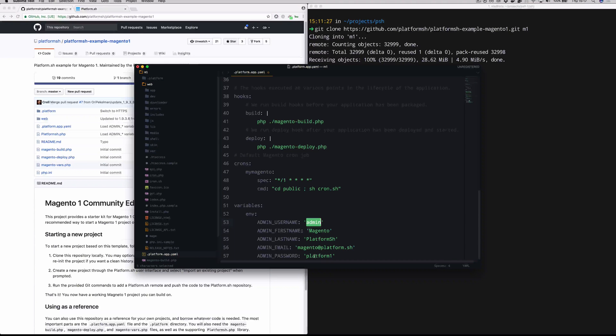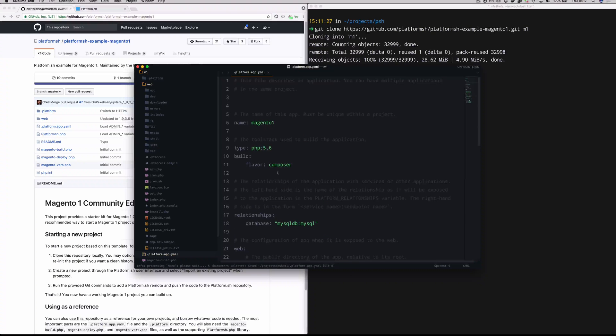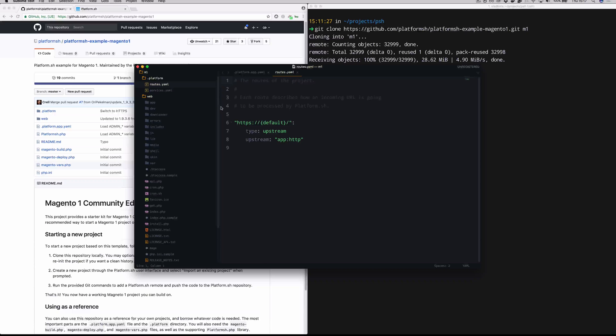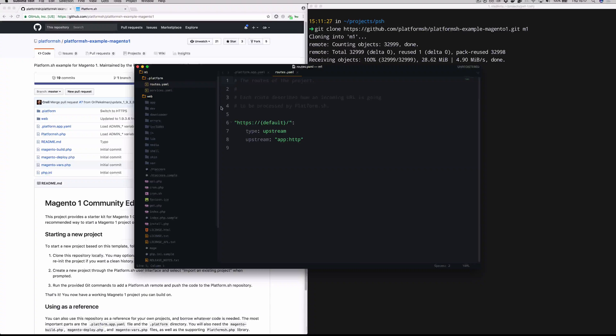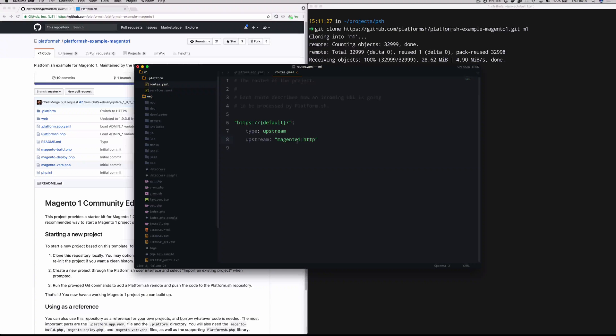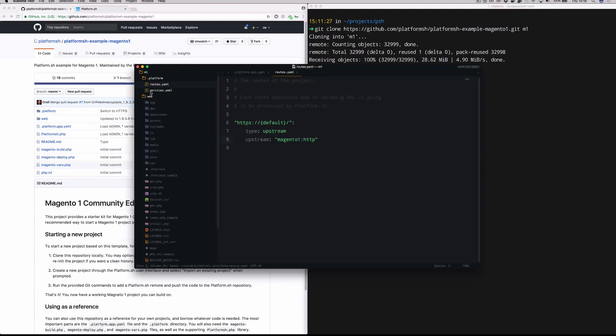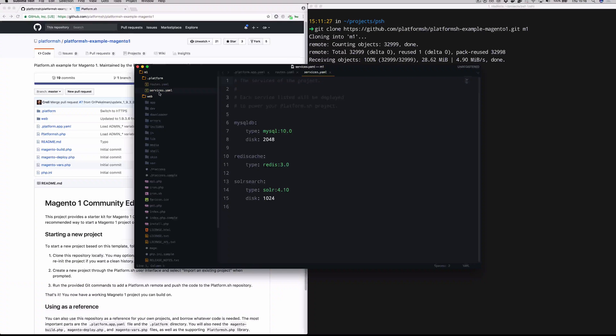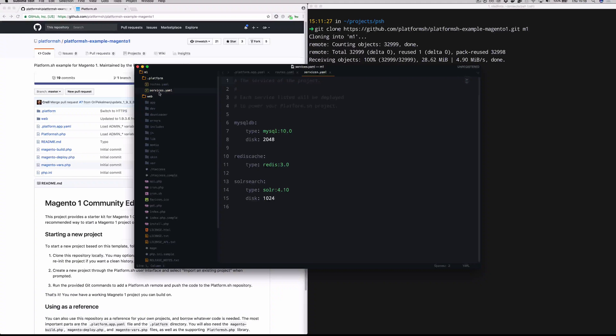Now if we hop over here into our other configuration files, these are our global configuration files. Routes.yaml is essentially just web server configuration. We're going to change this to Magento 1 so that this incoming route that's coming in on HTTPS slash whatever our default domain will be routed accordingly to the application that we just set up in the previous file. And services.yaml is where you set up those third party pieces of software that your application needs to run.